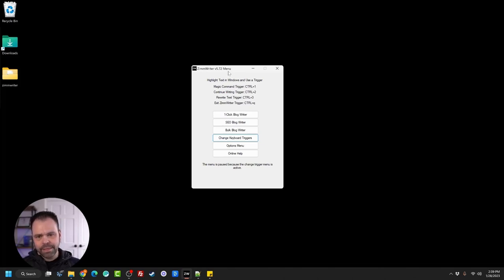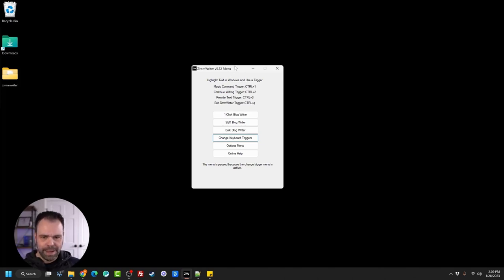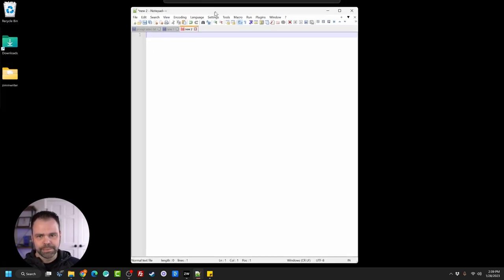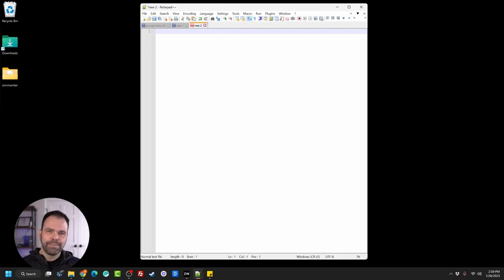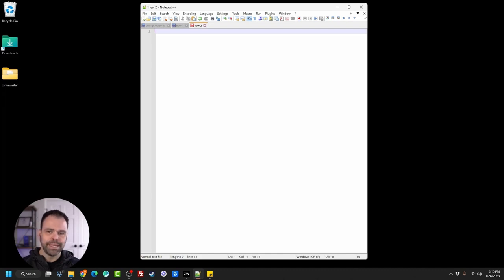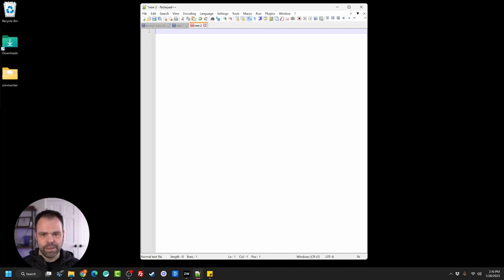We're going to be using ZimWriter and the magic command trigger. On my setup, I've designated that as Control+1. You can go in and change your keyboard triggers to whatever you want, but my default is Control+1. I'll open up Notepad — this is Notepad Plus, but normal Notepad works too. This is a great place to start learning. This works better than ChatGPT because ChatGPT looks back at what you previously wrote and could skew your results. ChatGPT has its place, but its place is not for learning prompt engineering. You can take what you learn here and apply it there.